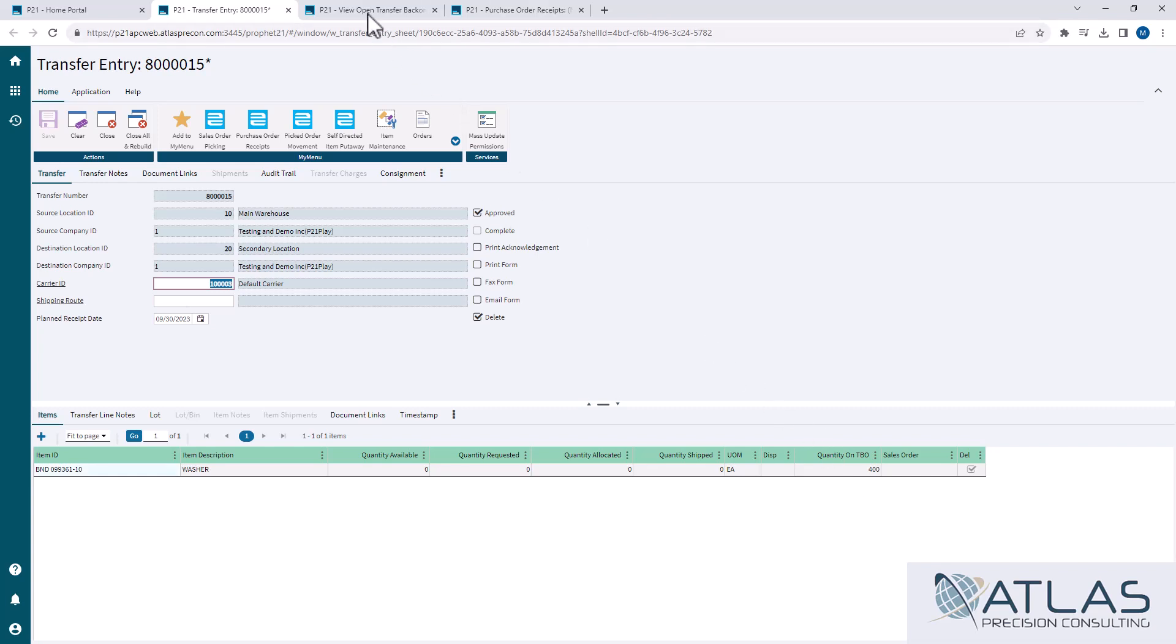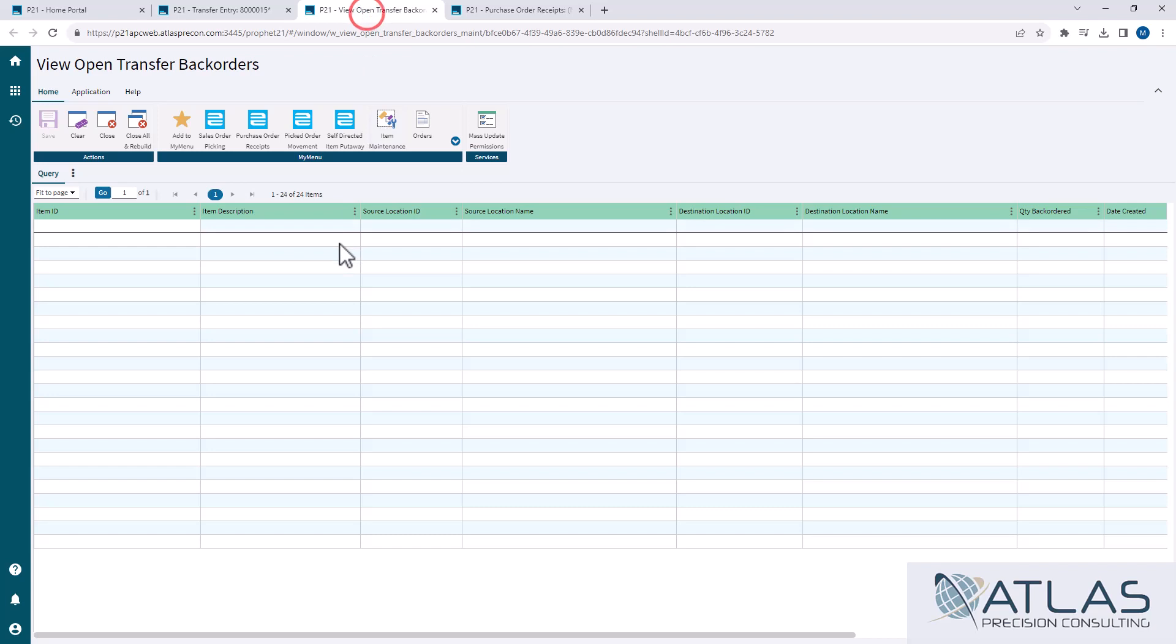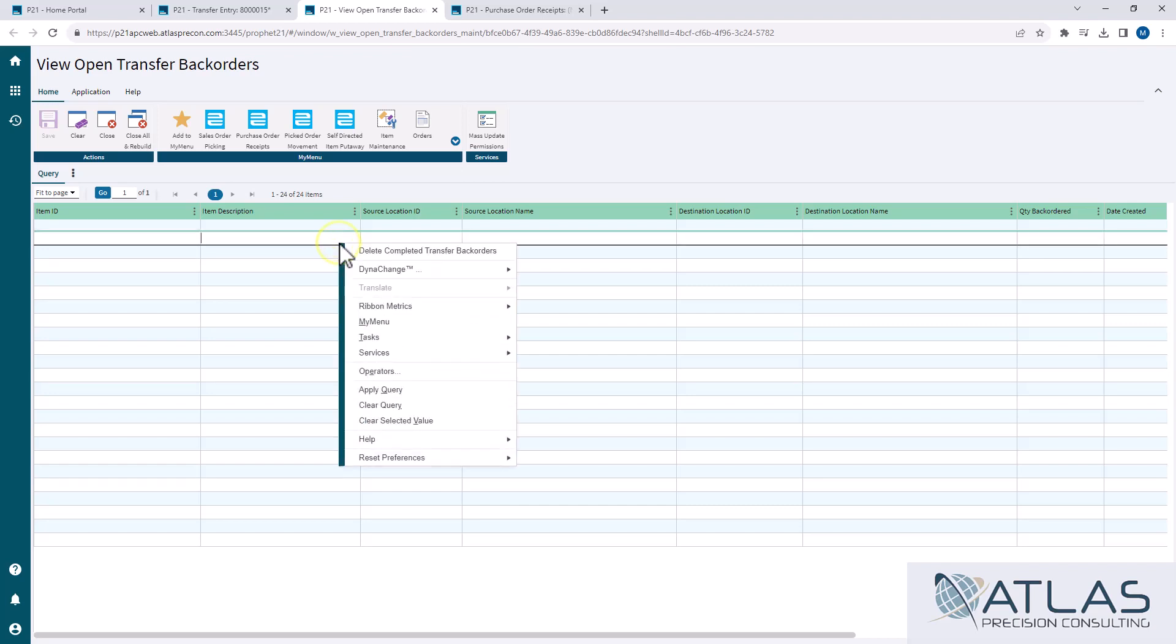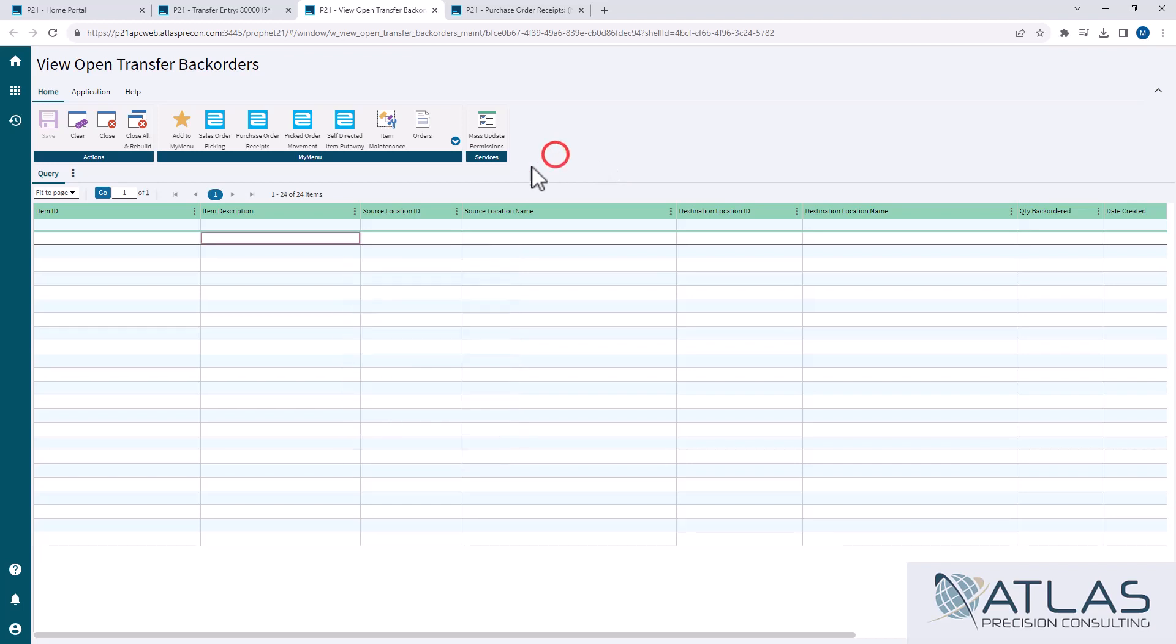So if you wanted to view what you had on open transfer backorder, there is a module called view open transfer backorders. When you first walk in, it's this query screen that looks like an Excel document. If you just right clicked anywhere and hit apply query, it's going to show you every single transfer backorder. In this system that's not a problem because it's a test system, but if you were in the real world with many locations and many items, it could be a little hectic to view all of that.